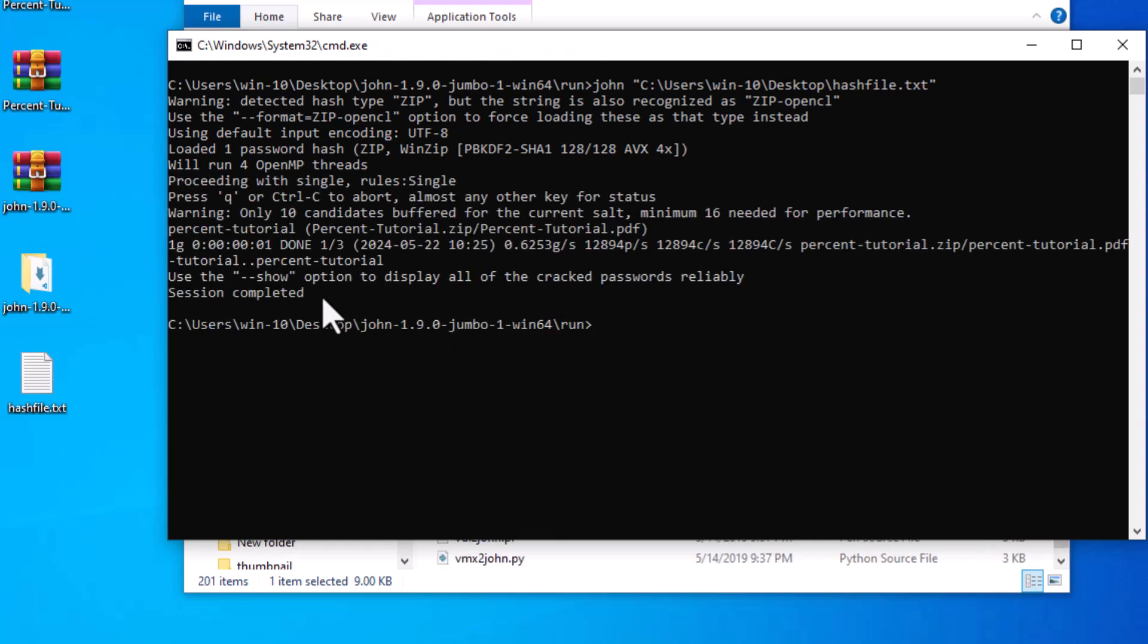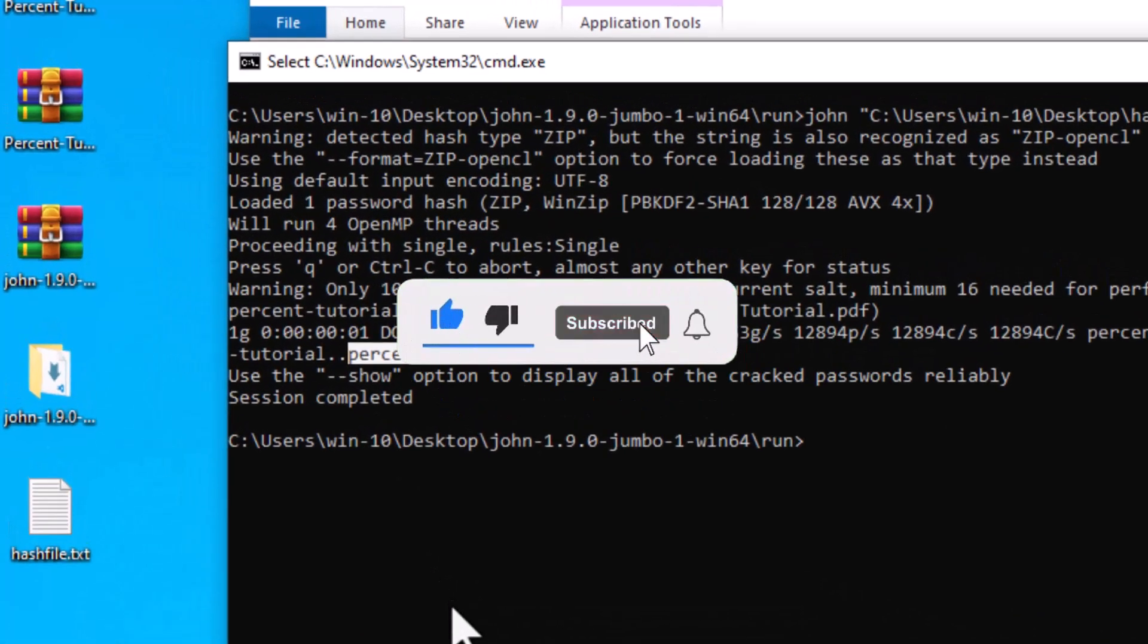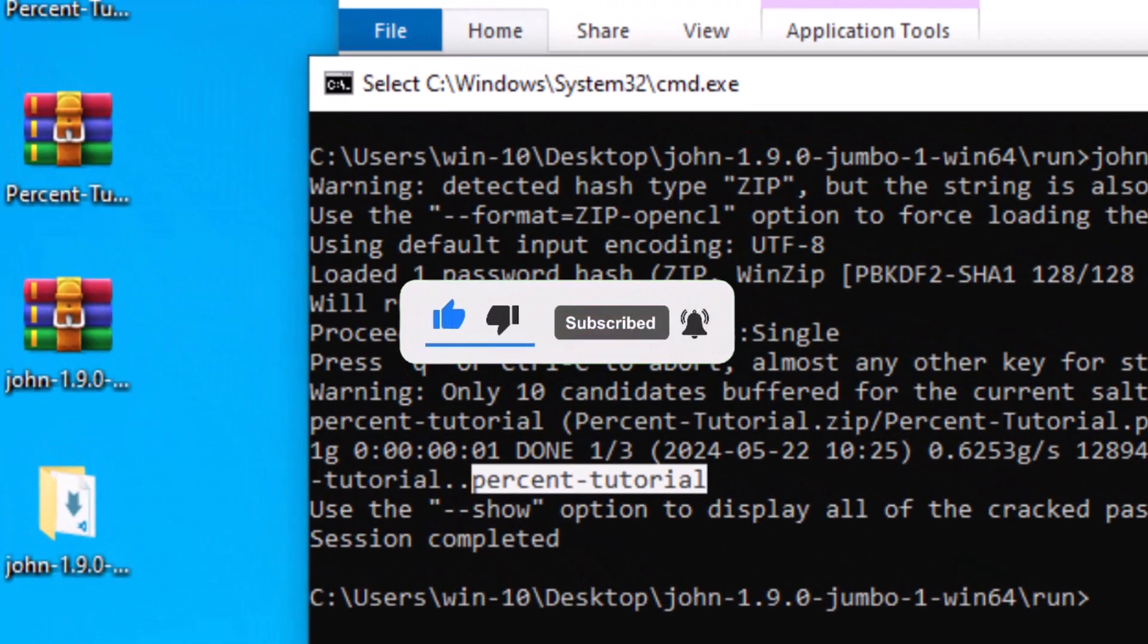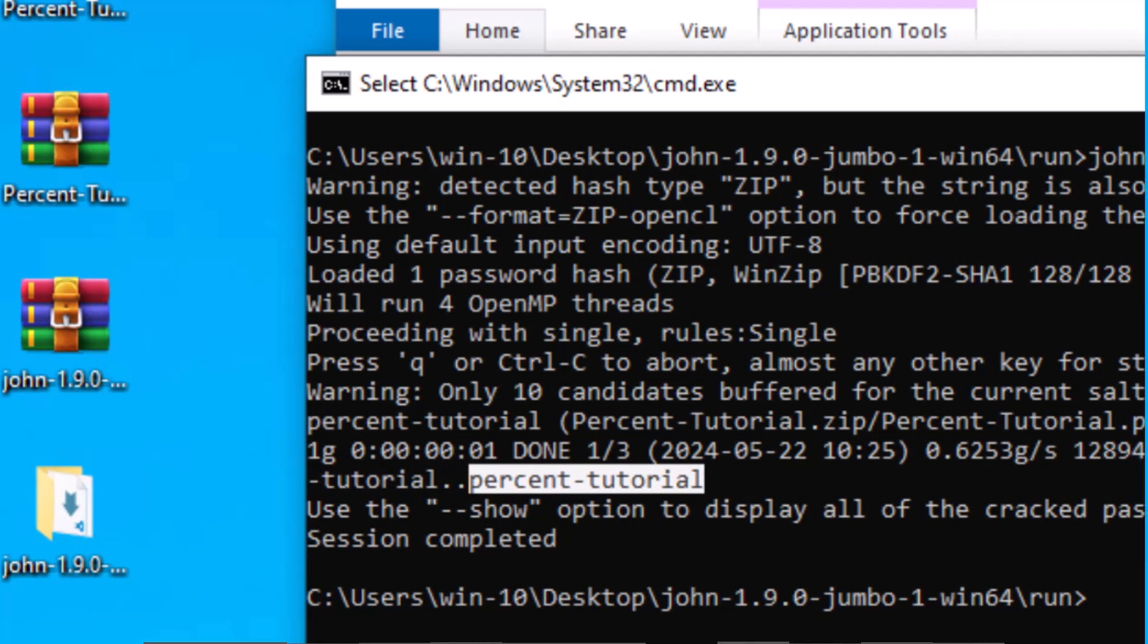I am sure you are surprised to see the password. If you like this tutorial, like the video and subscribe to percent tutorial channel for more tutorials.